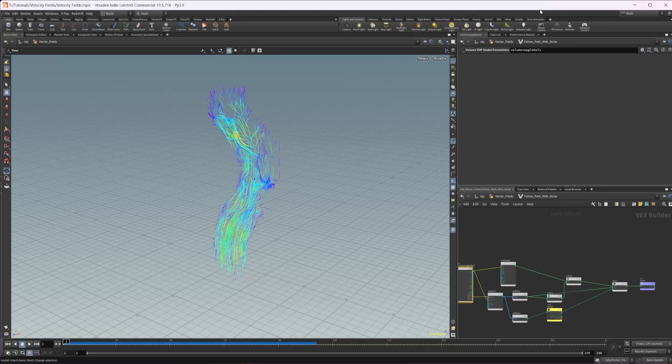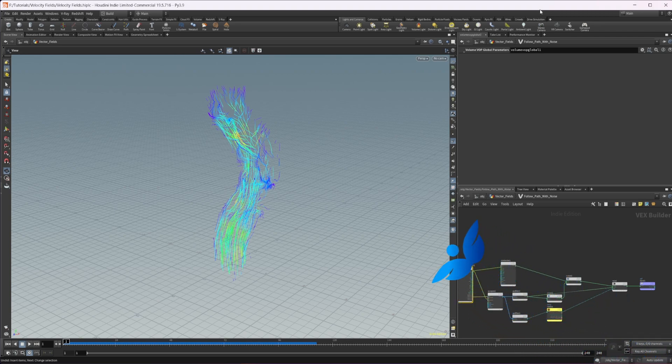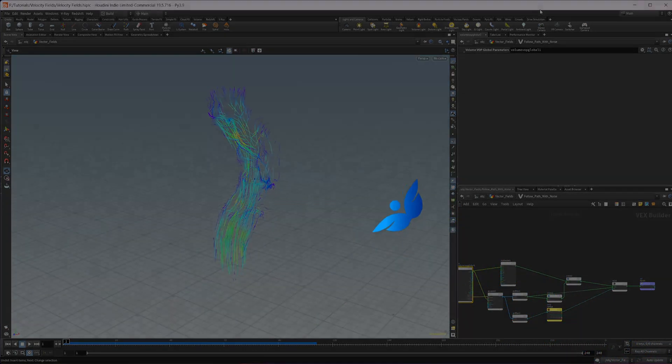Let's expand on creating vector fields and go from having this follow path type vector field to a full vector field with a follow path inside.